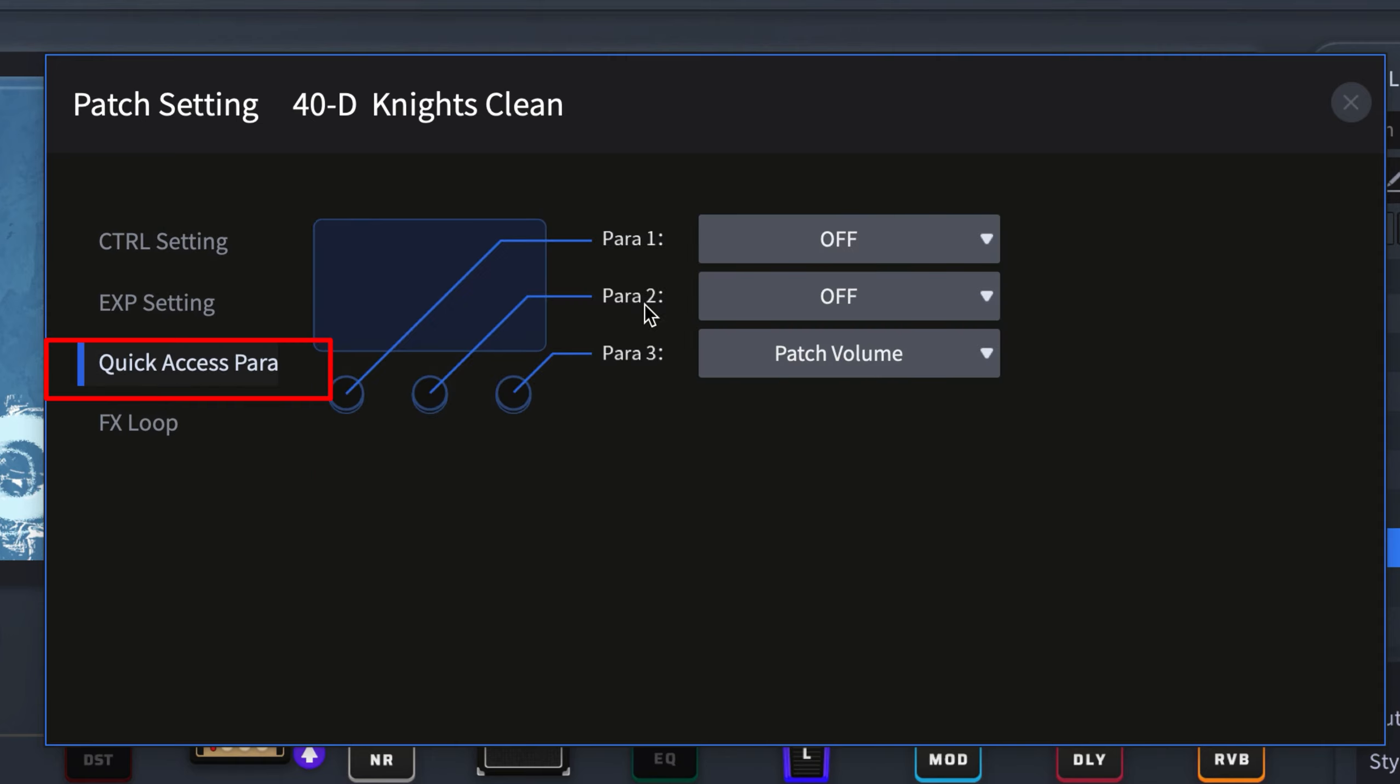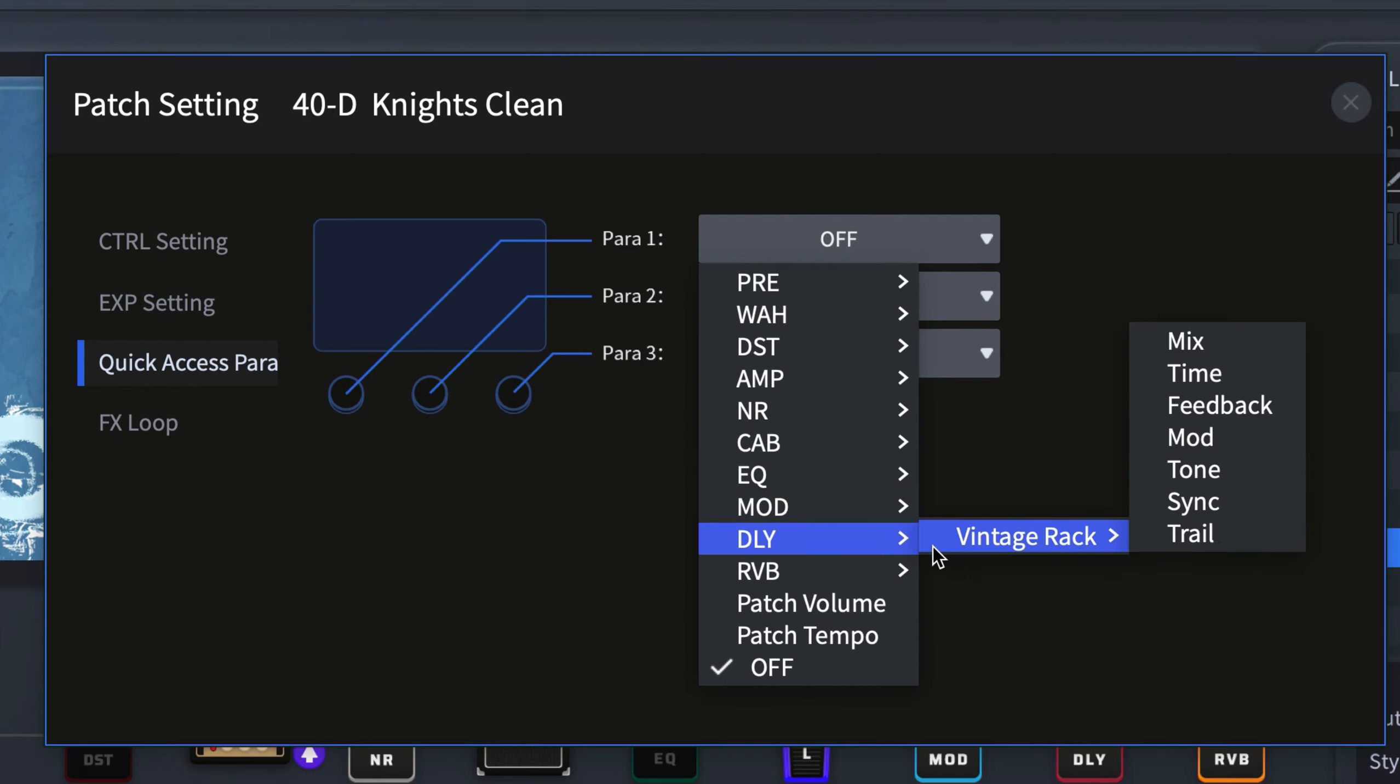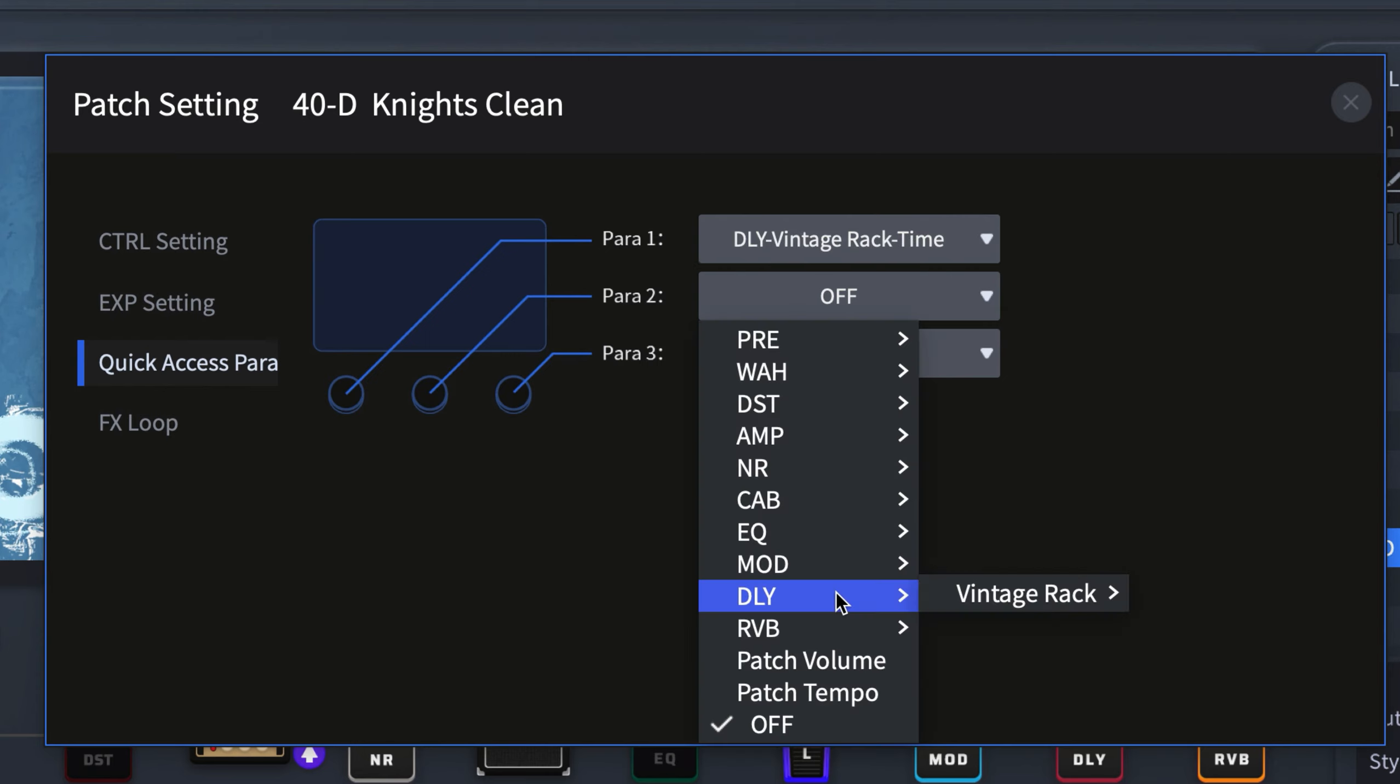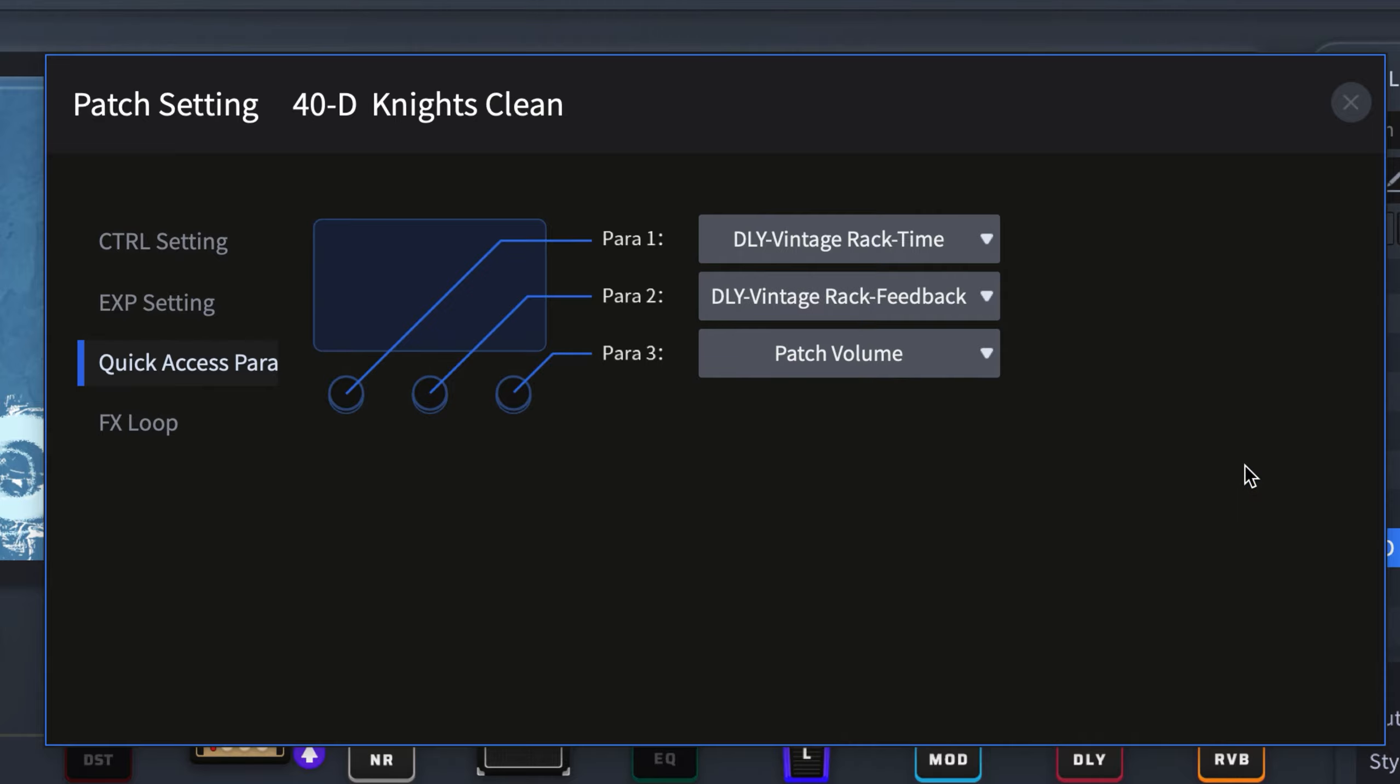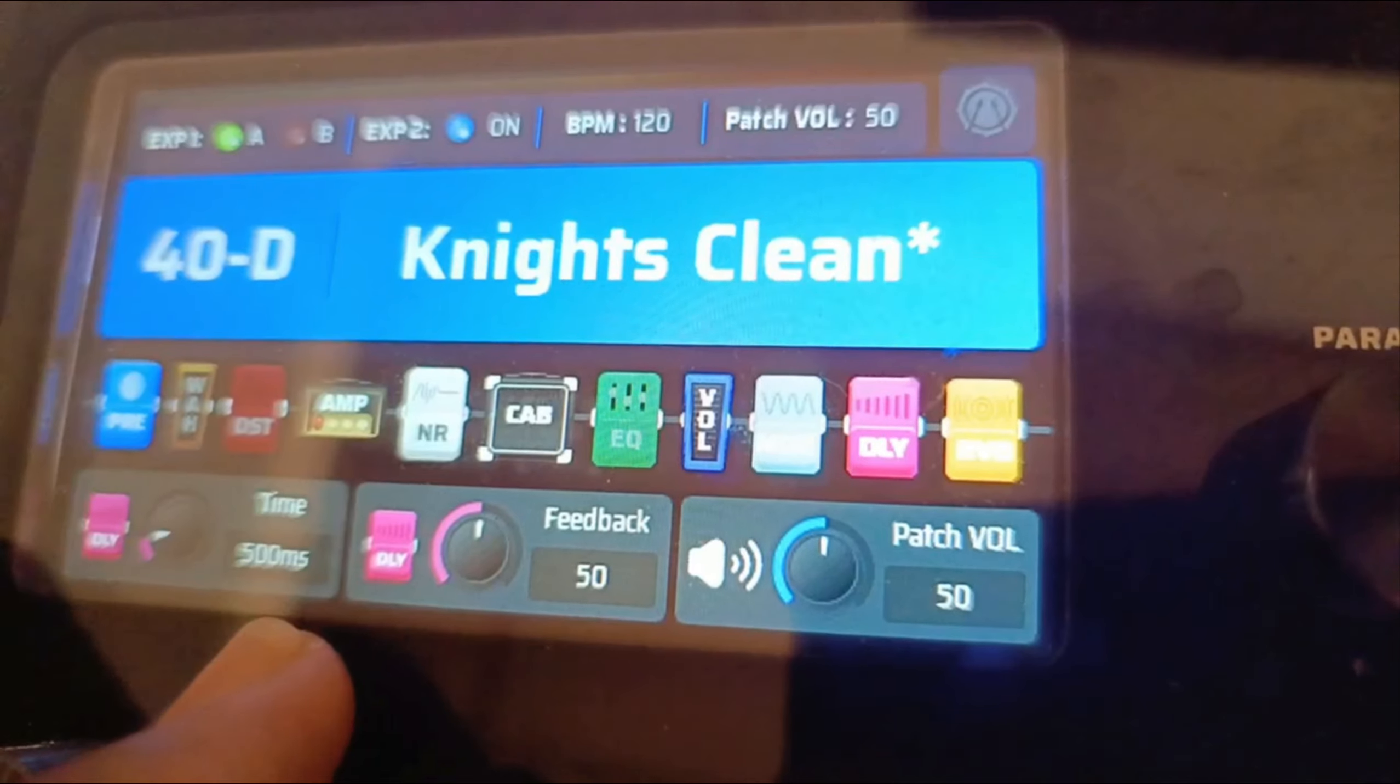So parameter one, parameter two, parameter three. Usually what I do is I set it to my delay. I'm using a Vintage Rack, so I can set this to be my time and then have this as my feedback. This is how it looks like on the board, so we now have the time and then the feedback.